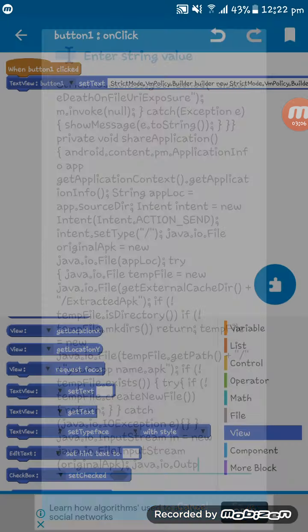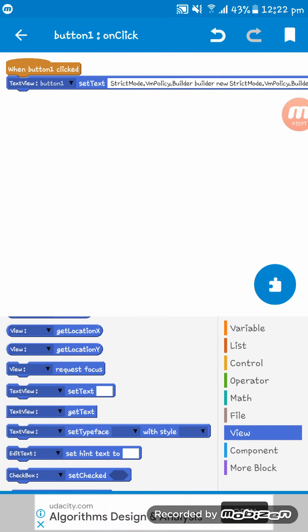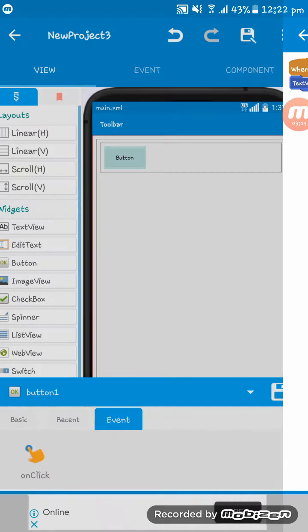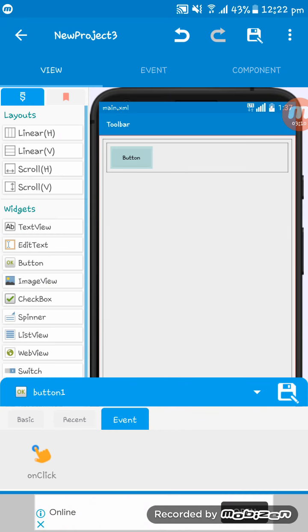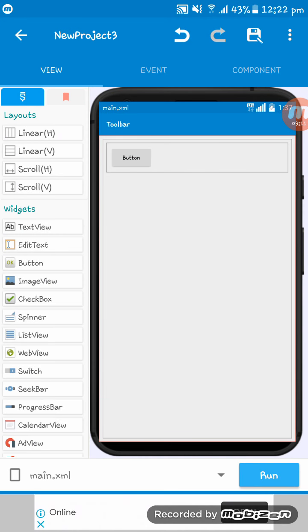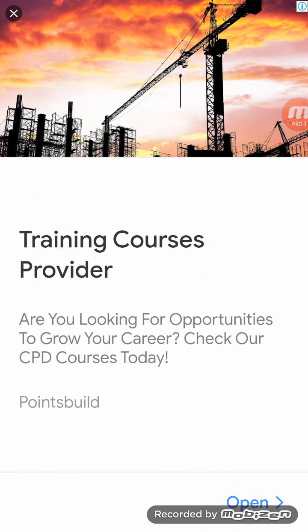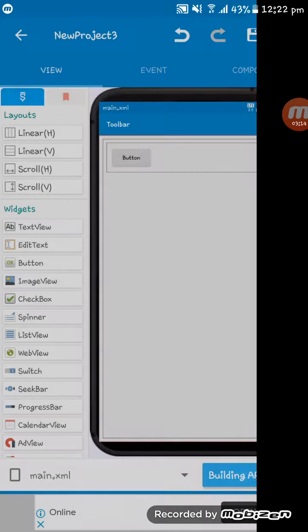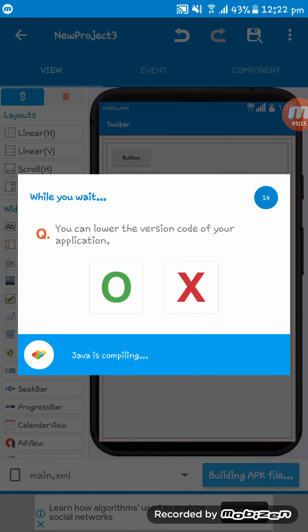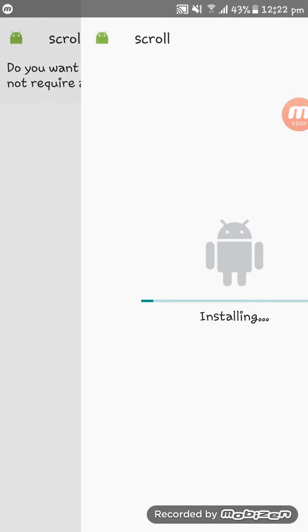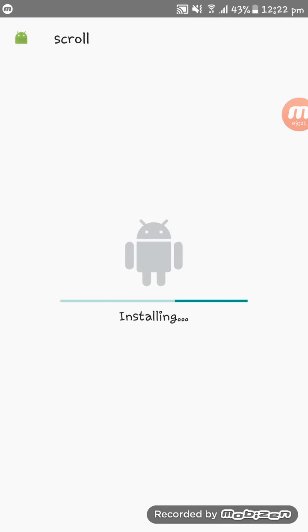Okay, now I am saving it and going here and I am running the app. Here you see, my scroll app is built. The app is installing, please wait.